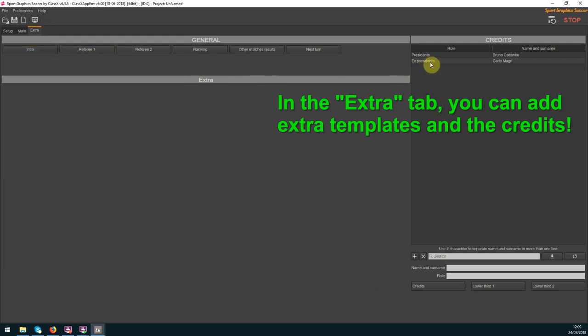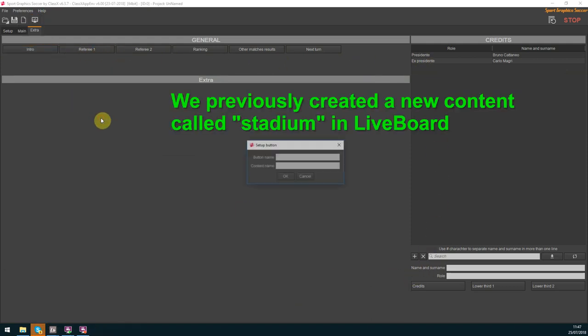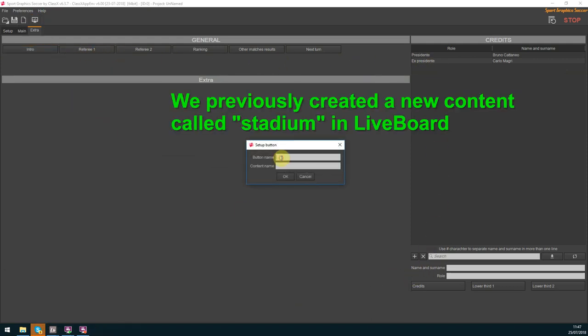In the extra tab you'll find the general buttons related to the league, season and credits. In the extra window you can add buttons as you wish, edit or remove them.